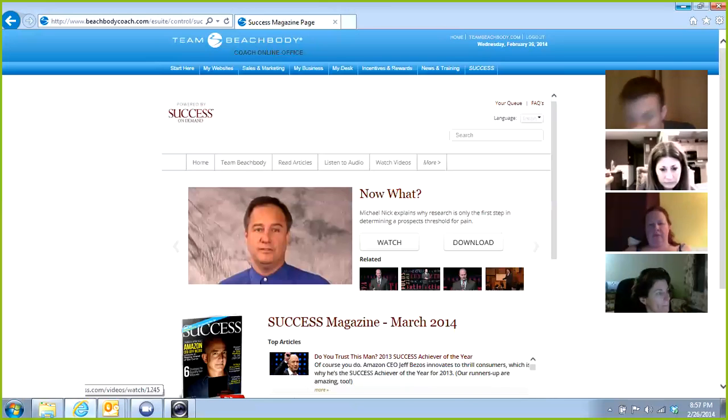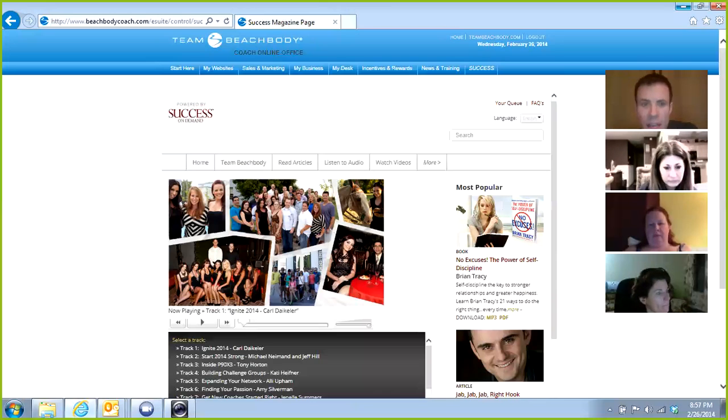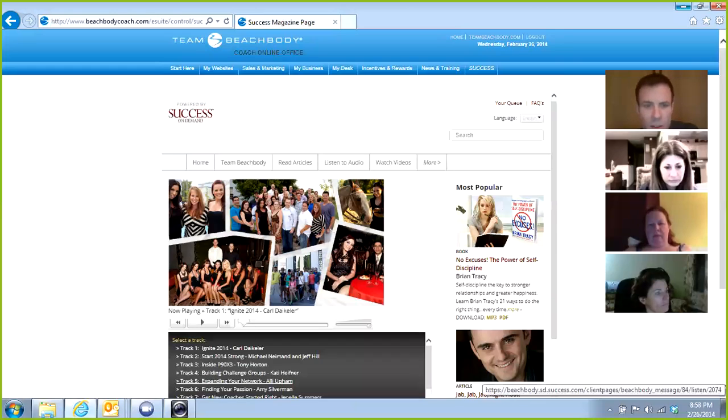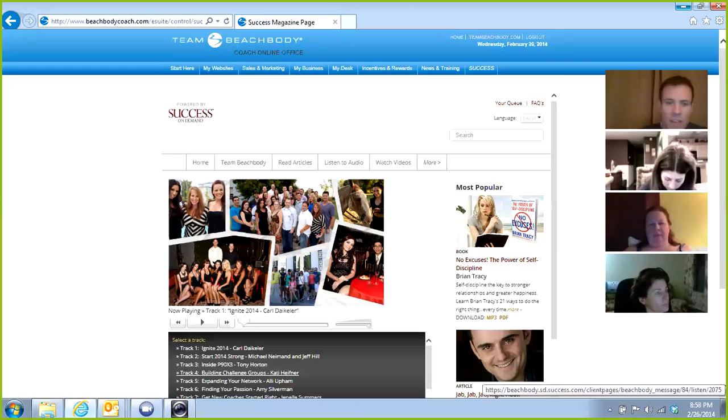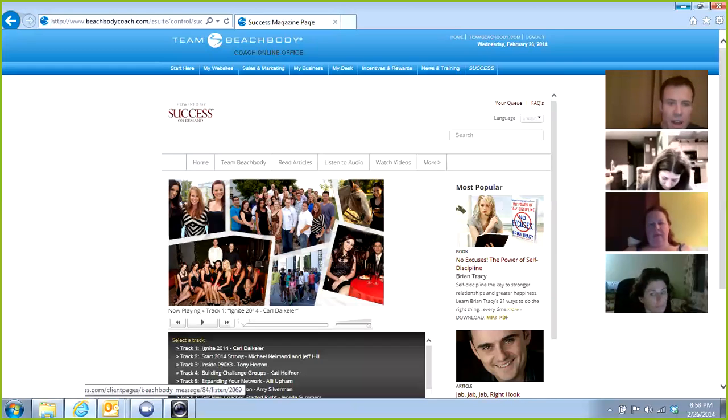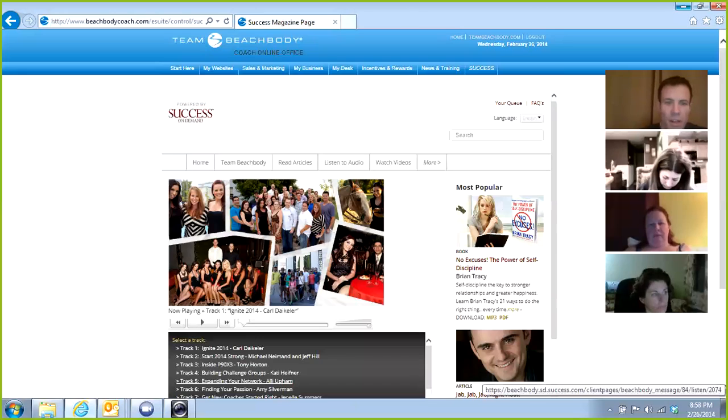Team Beach Body, this tab here, you've got coach videos and coach calls. When you click on these links it'll take you to recordings that have been done by some of the incredible leaders in the business.